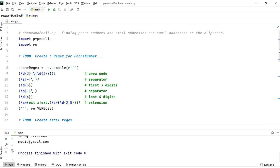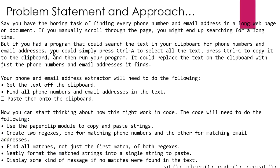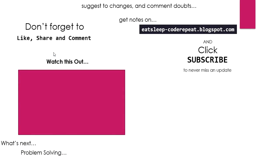Your task is to build a project for finding all URLs that begin with https and http - both secured and non-secured websites. The source code and solution will be available on my site at eatsleepcode-repeat.blogspot.com.